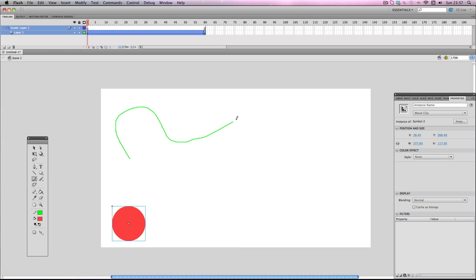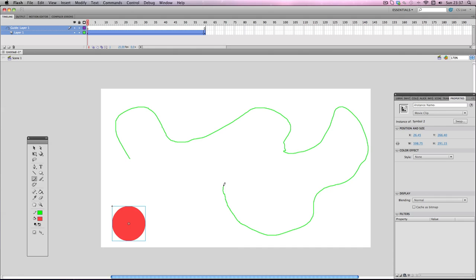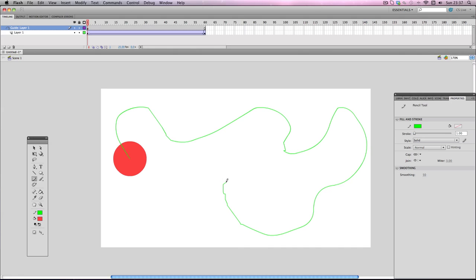Now you'll notice as soon as I let go of this tool and stop drawing, the red circle will snap to the end of the line. If you look, there we go.